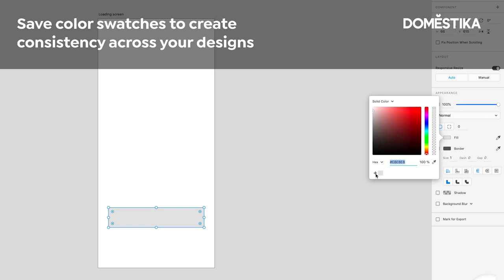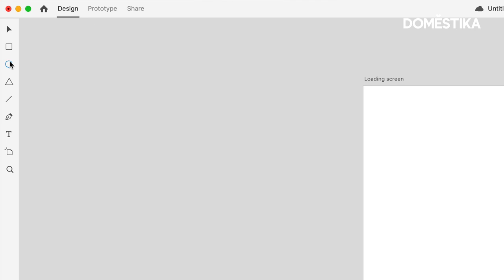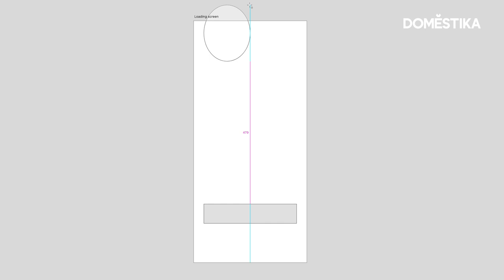Let's also take a look at the Ellipse tool. Let's draw a circle. So again, if I don't hold any button down on the keyboard, this is what would happen. But if I hold down Shift, I create a perfect circle.